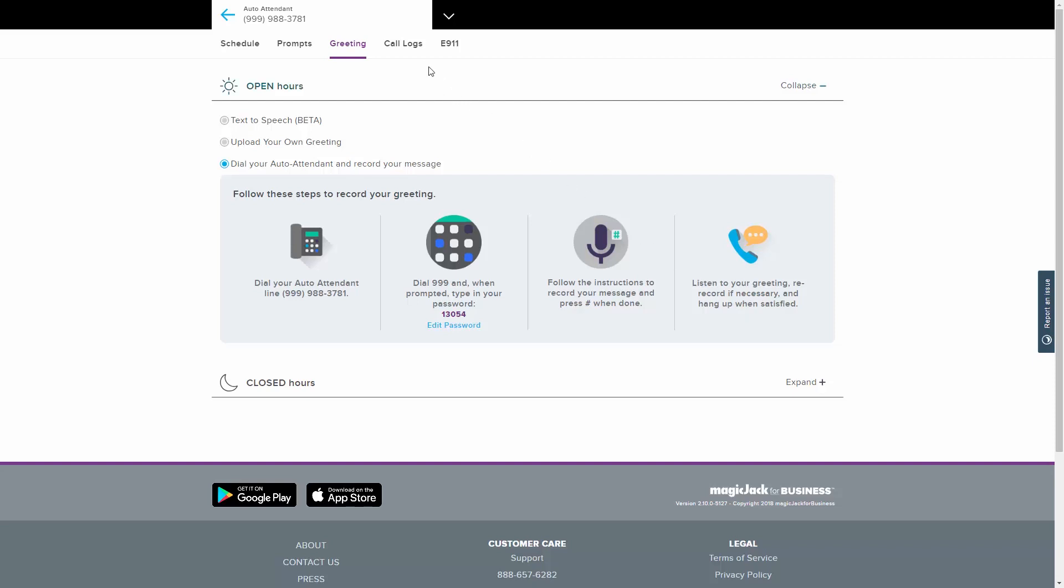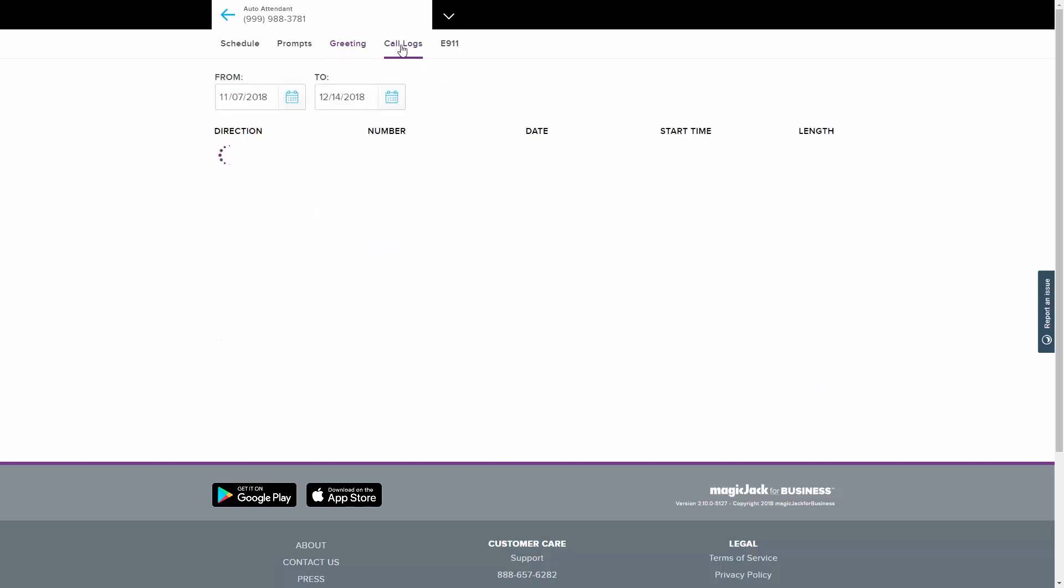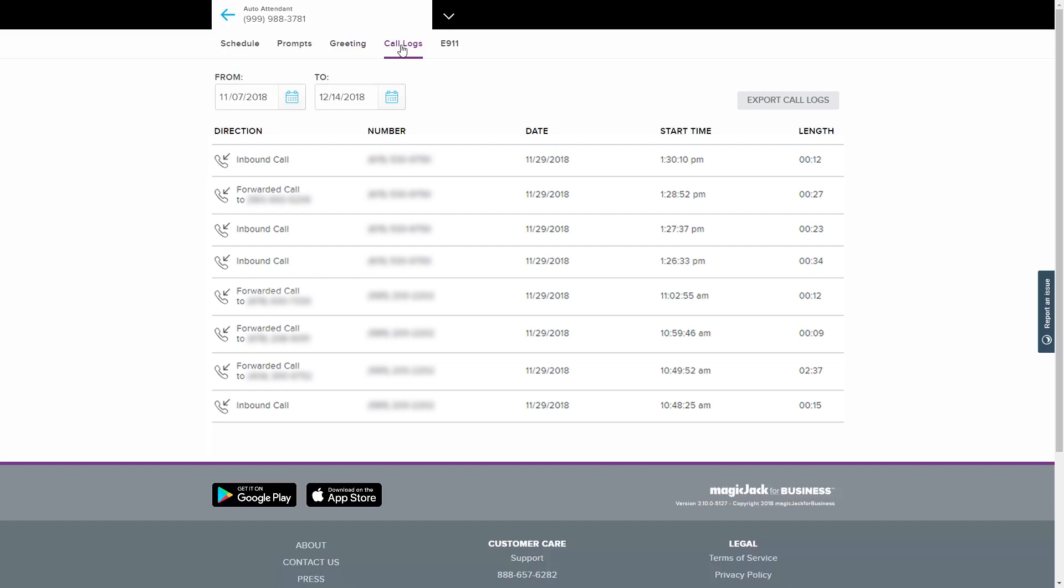The Call Logs tab displays data about all of the outgoing, incoming, and forwarded calls for this line. You have the option to export this data to a spreadsheet by clicking the Export Call Logs button at the top right.